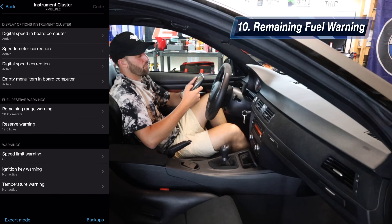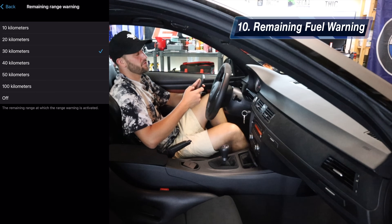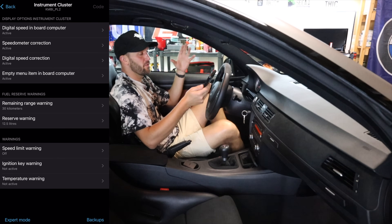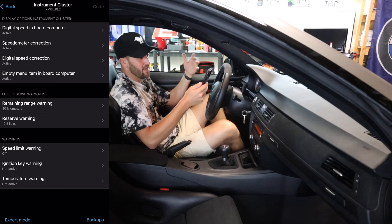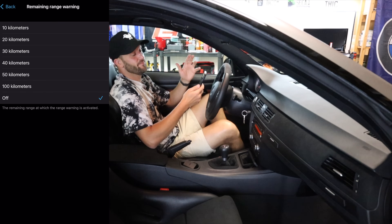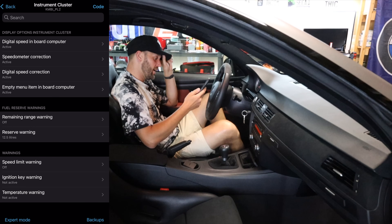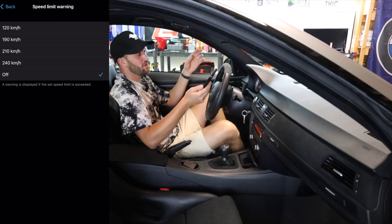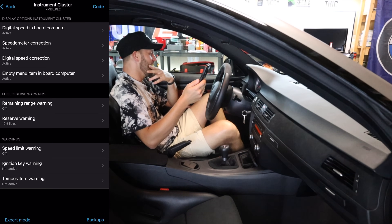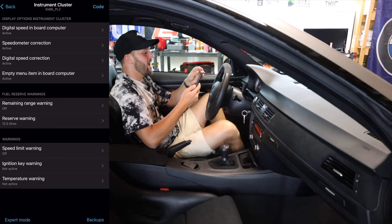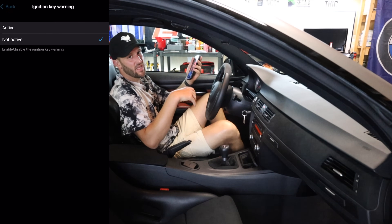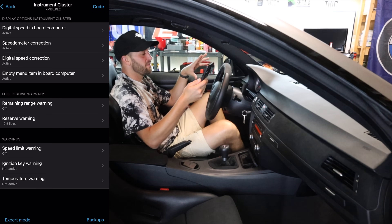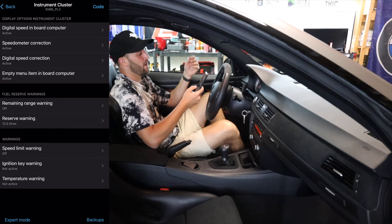I've also changed the remaining range warning. It was originally at 50 kilometers — I turned it down to 30 kilometers. It was going off when I was at like a quarter of a tank, and I don't need to be reminded to fill the tank at a quarter tank. There's other things I've coded off like the speed limit warning — someone had the speed limit warning coded on this car and it was super annoying. I also turned off the ignition key warning, so if you leave the key in, it doesn't continually beep at you. Temperature warning — super annoying in these cars — I coded that out as well.